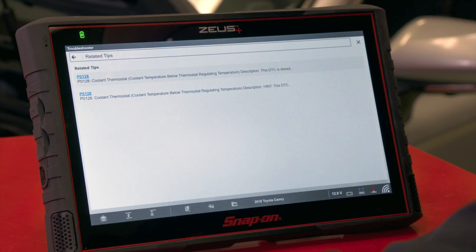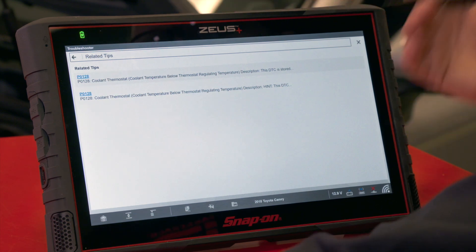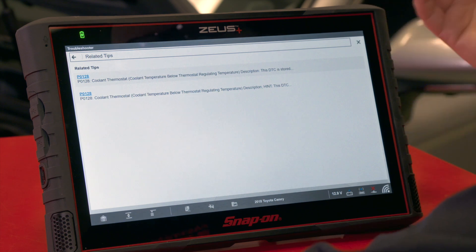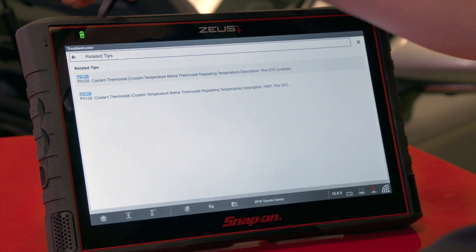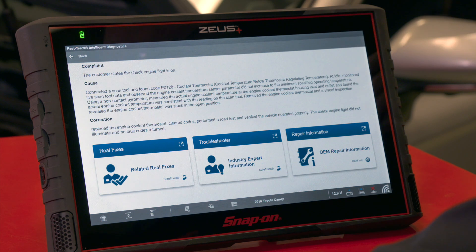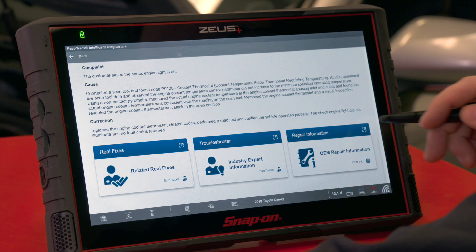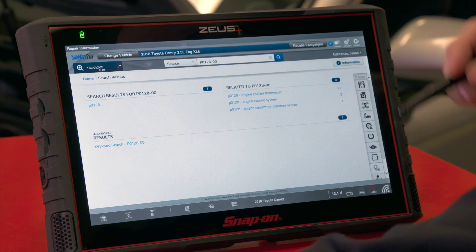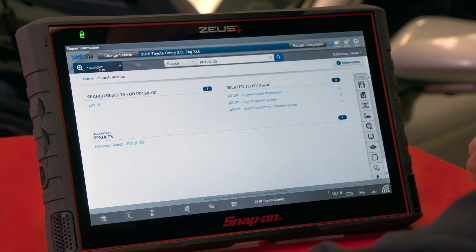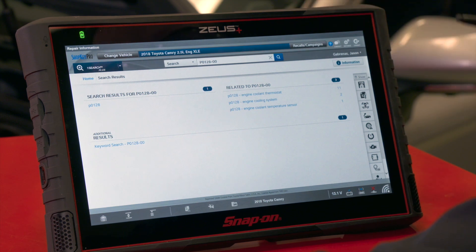The next card is Troubleshooter information, which generally contains code tips, code set criteria and thresholds — real-world information. The last item in the bottom right corner is a link to repair information. If you have a subscription to optional ShopKey or Mitchell repair information, you can link it directly to the tool. Clicking it loads the vehicle, logs you into your account, and does a search for the code.